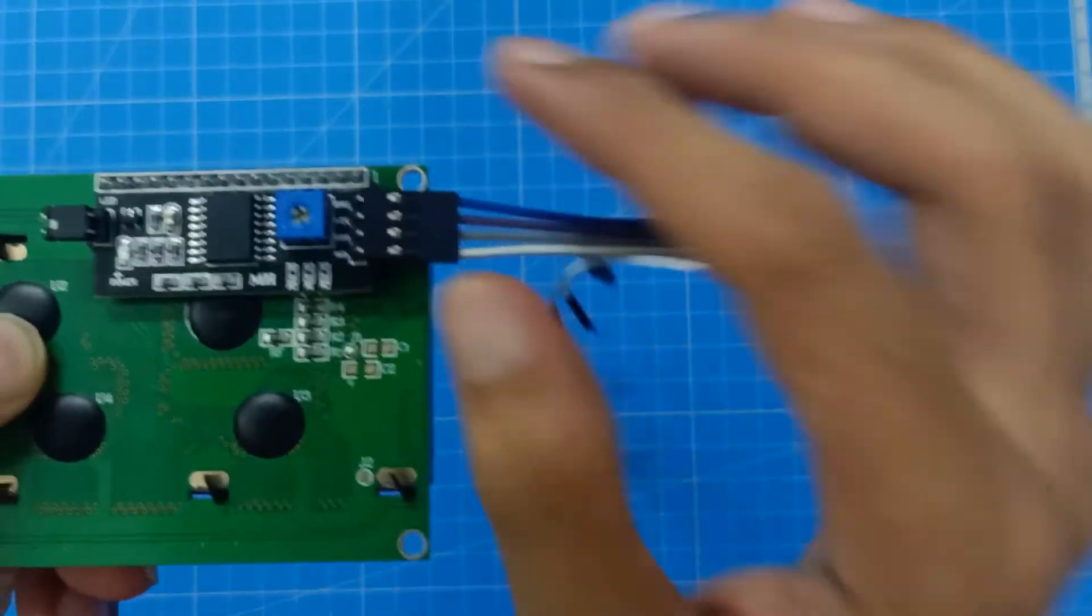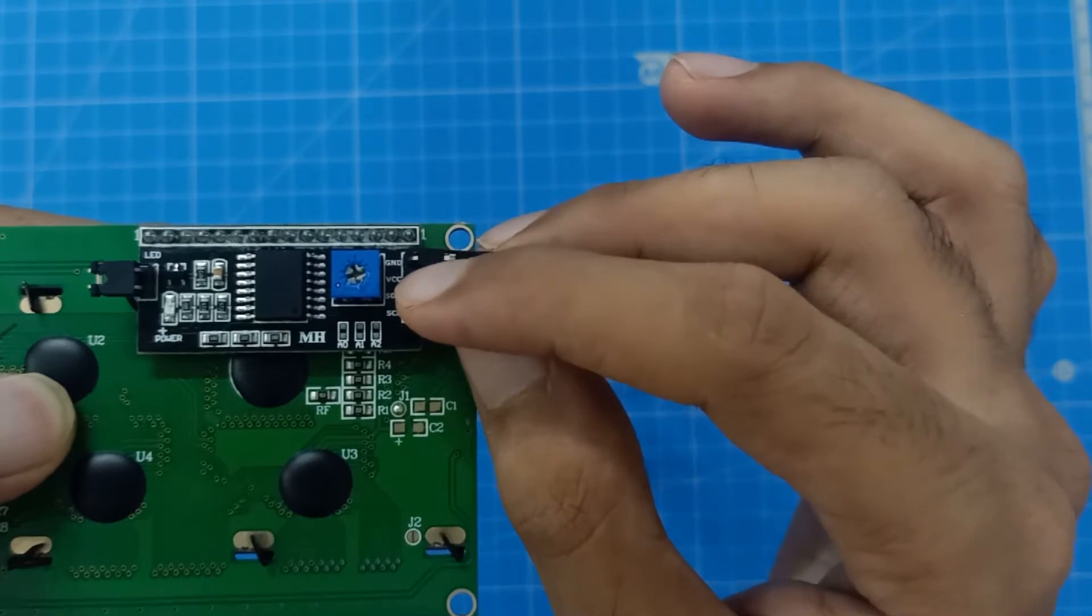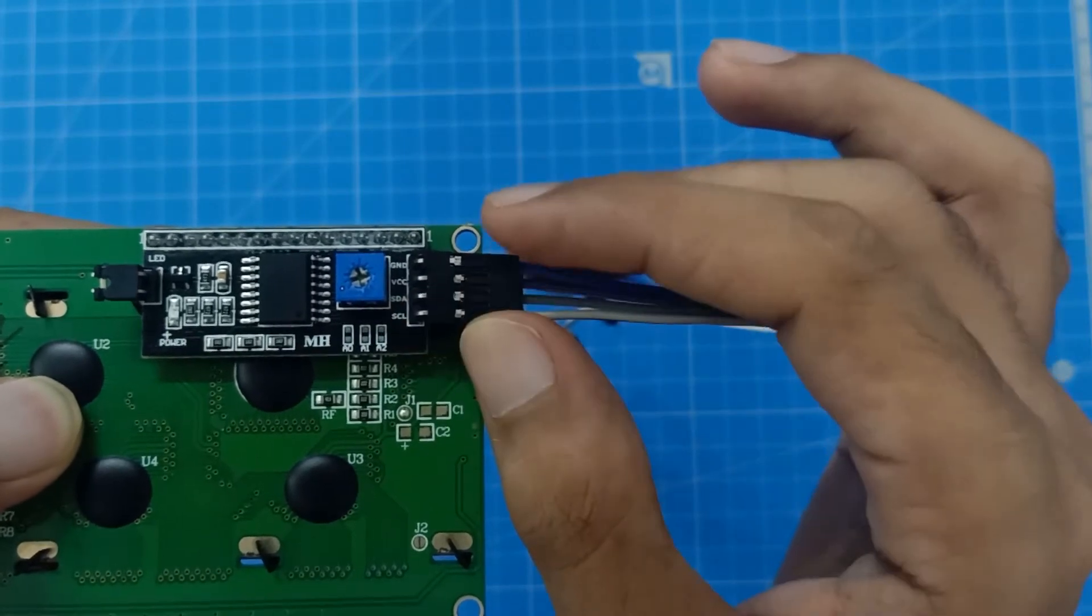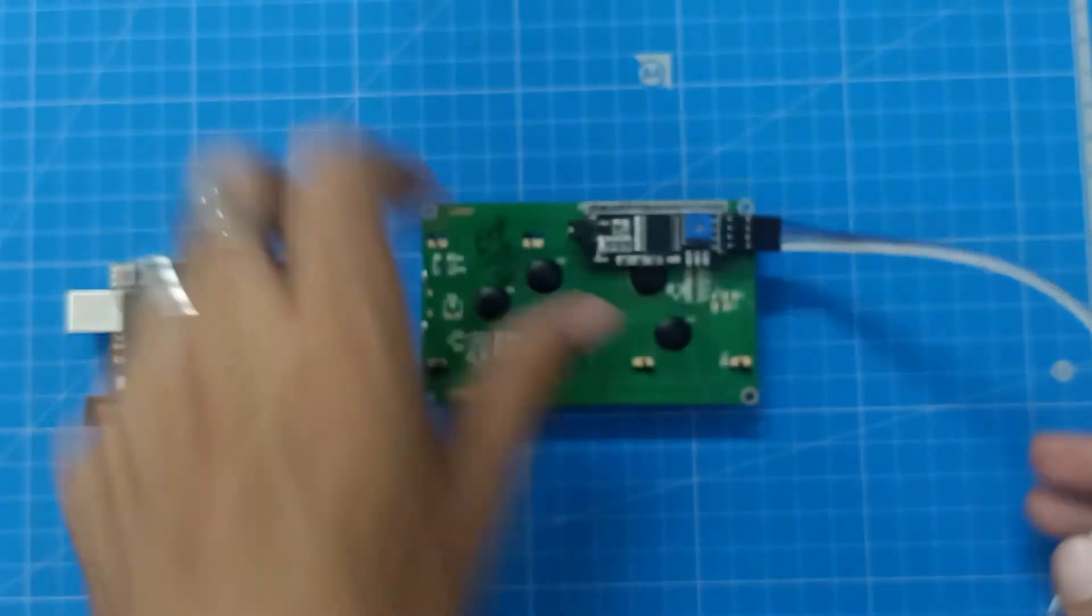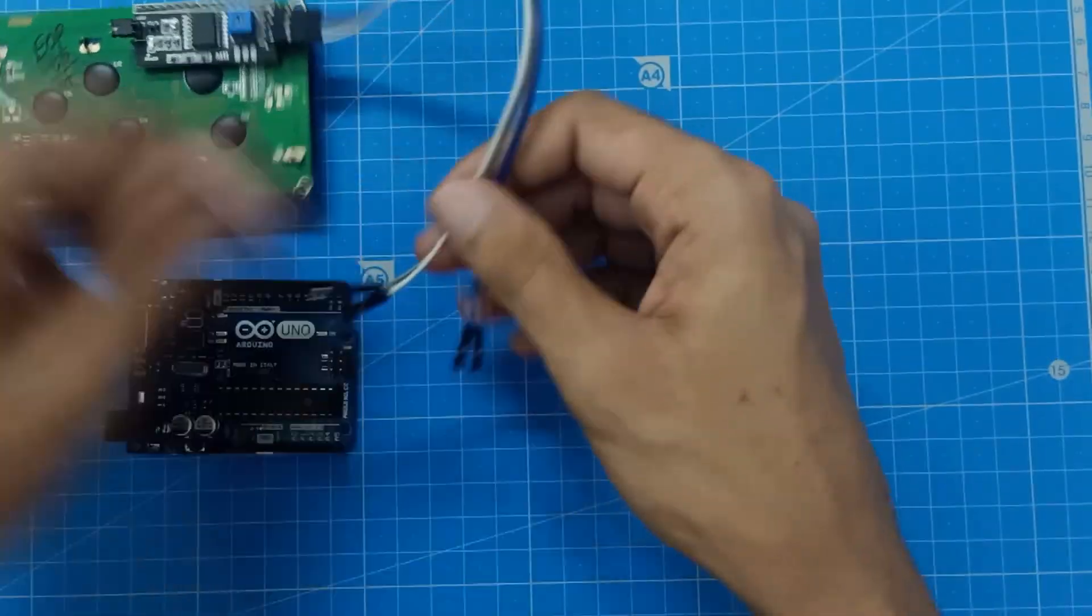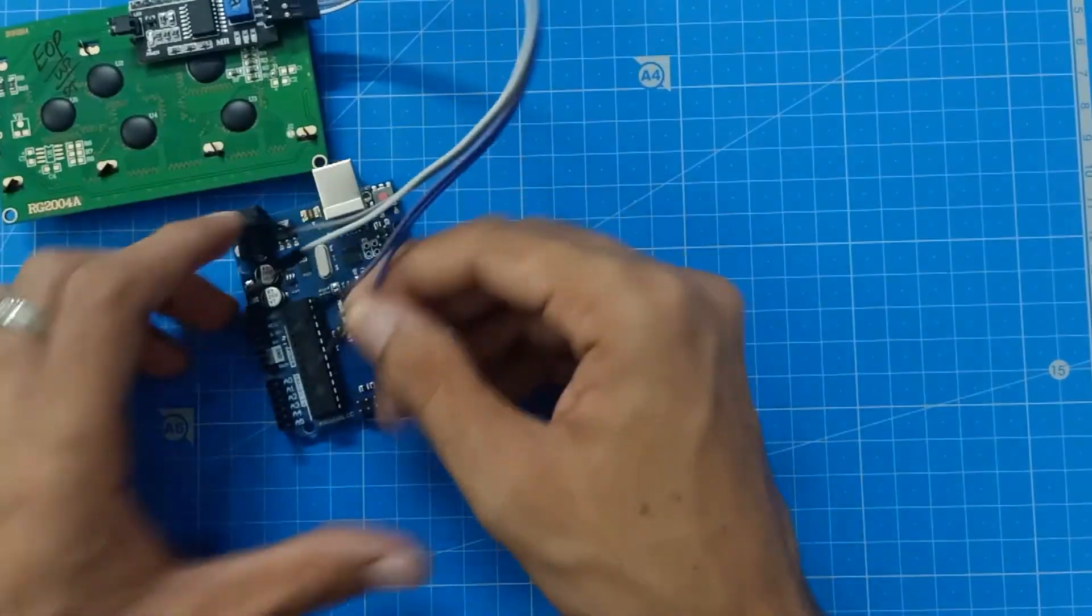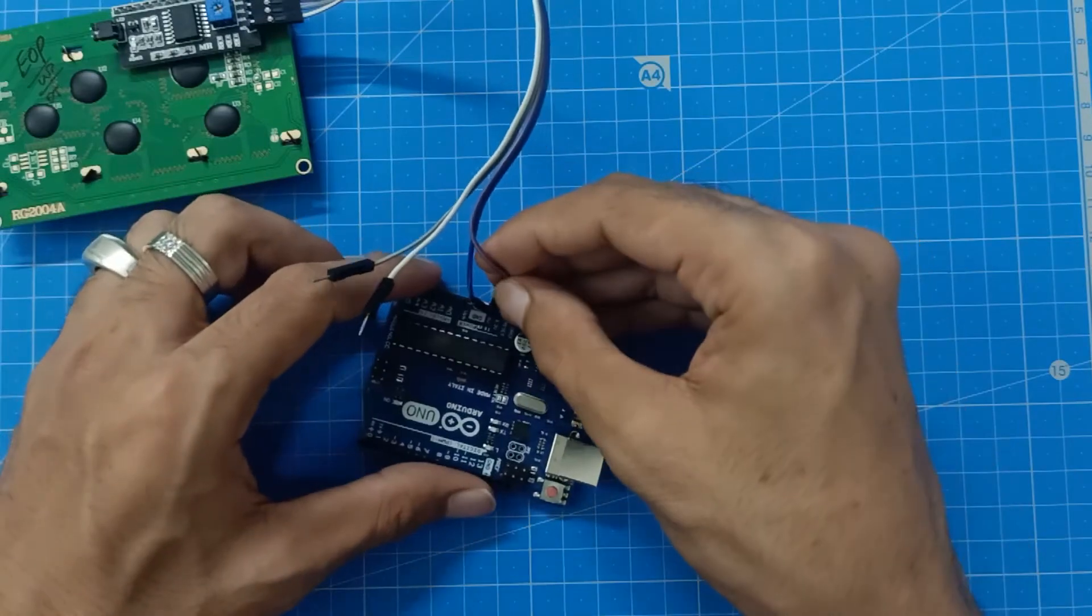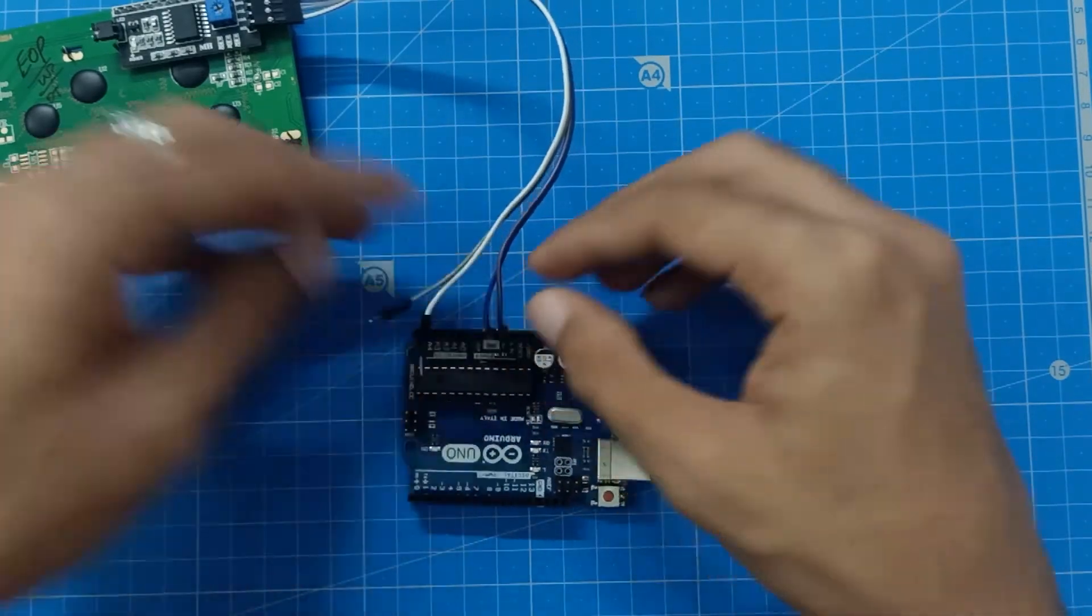You can see here, the ground has to be connected to the ground of Arduino Uno. VCC has to be connected to plus 5 volts of Arduino board. SDA has to be connected to A4, and SCL has to be connected to A5. VCC has to be connected to plus 5 volts. This is done.